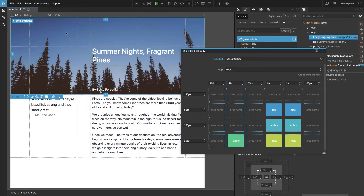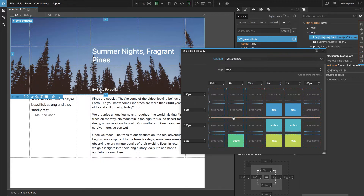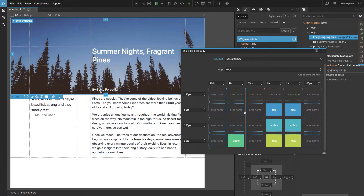We saw that we cannot use named areas for the title or header image, because named areas cannot overlap. But we can use named tracks. Tracks are the lines between columns and rows, and CSS Grid allows us to name them and then use these names when we place elements.